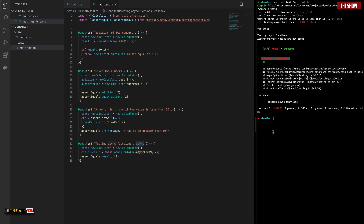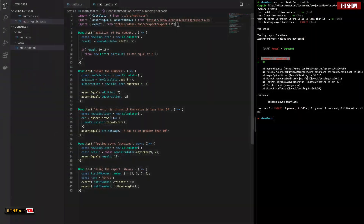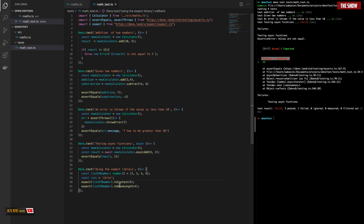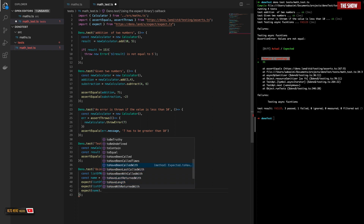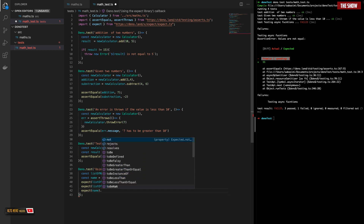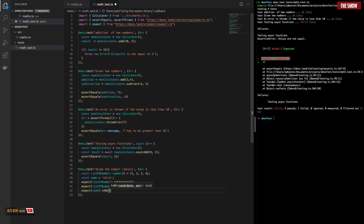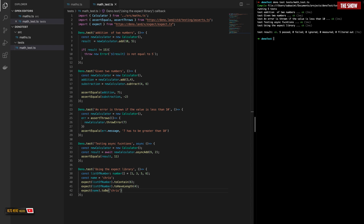There is another API provided by Deno called expect, which lets you test similarly to how you would test using Jest. I've imported expect from expect.ts. I have an array of numbers and a name variable set to 'Chris'. I can say expect(listOfNumbers).toContain(6) and expect(listOfNumbers).toHaveLength(4) — just like you would in Jest. The expect API exposes all the same methods as Jest: toBeLessThan, toBeTruthy, toBeDefined, toContain, toEqual, and more. Running the test — everything passes.